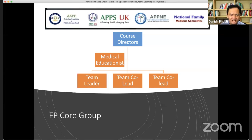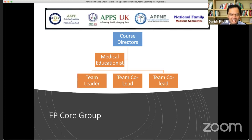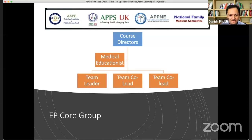This is the current structure. These are our partner organizations. The overall oversight comes from course directors, who are really providing oversight to ensure everything lines up and matches. There is a group of medical educationists who are part of the core group helping ensure assignments and related questions are in place. Each rotation will have a team leader along with two co-leaders — one from an expat organization, another from a different one, and one co-lead from Pakistan from the National Family Medicine Committee.